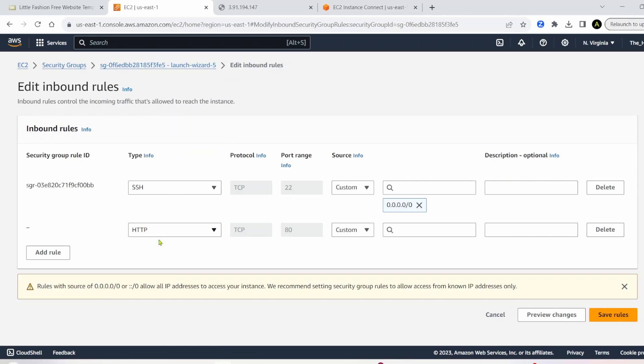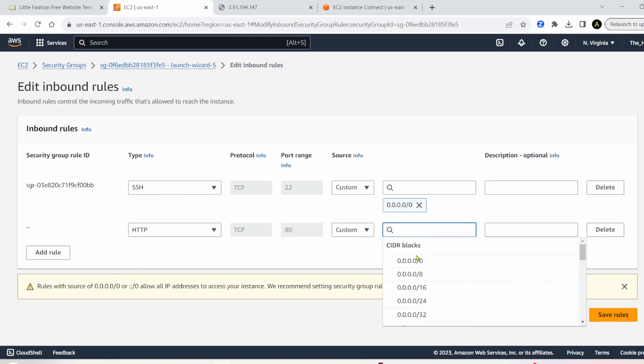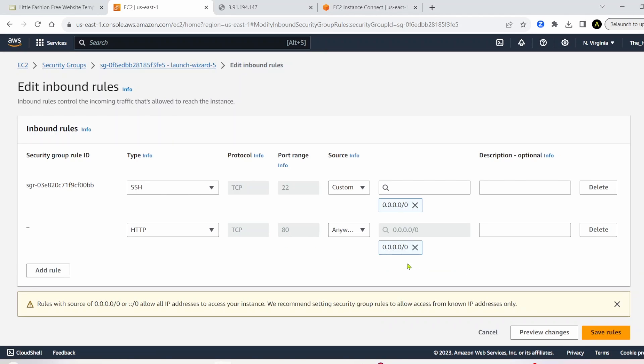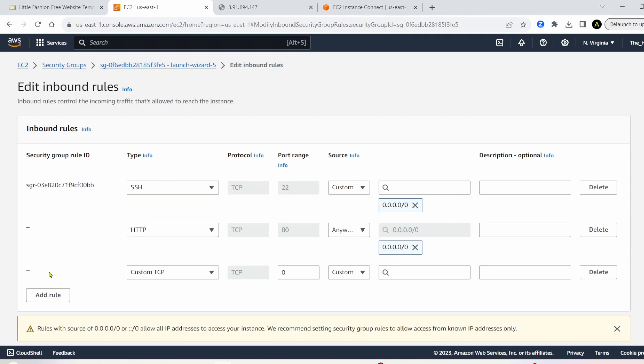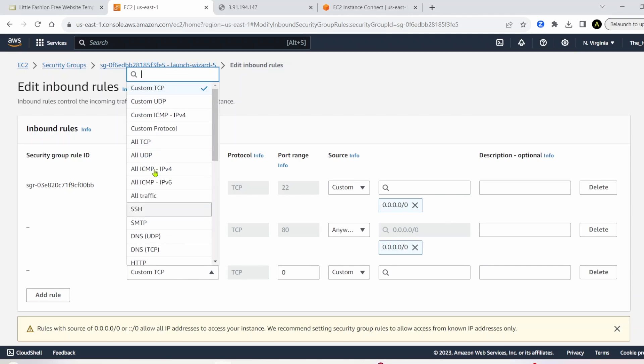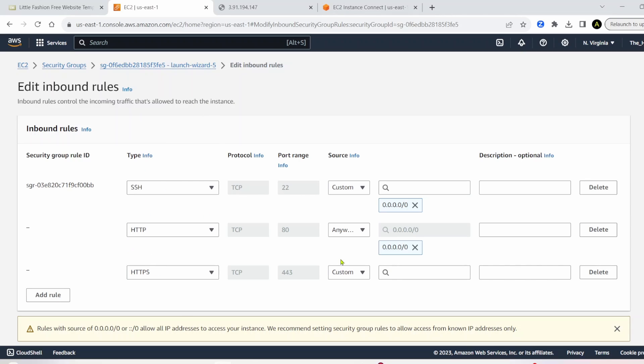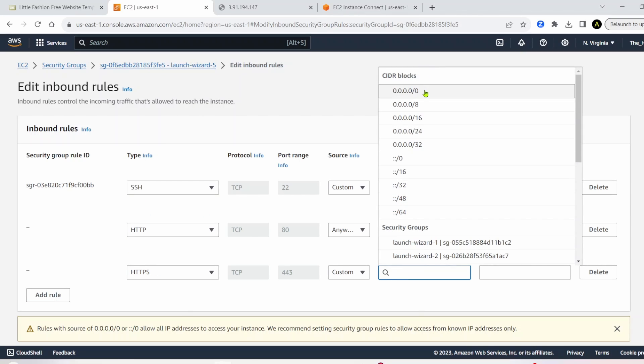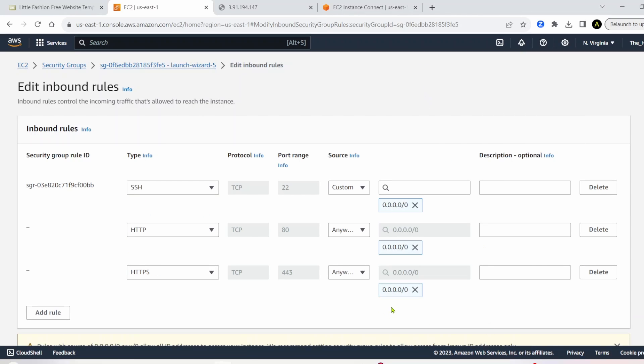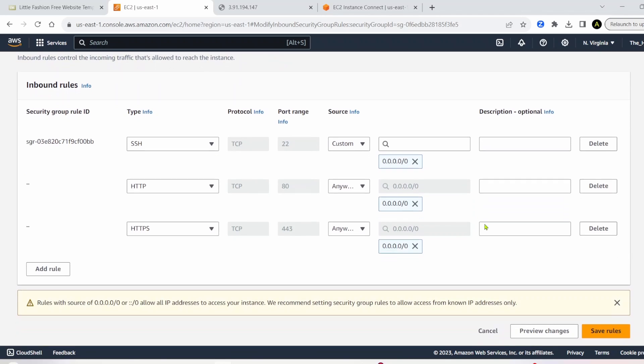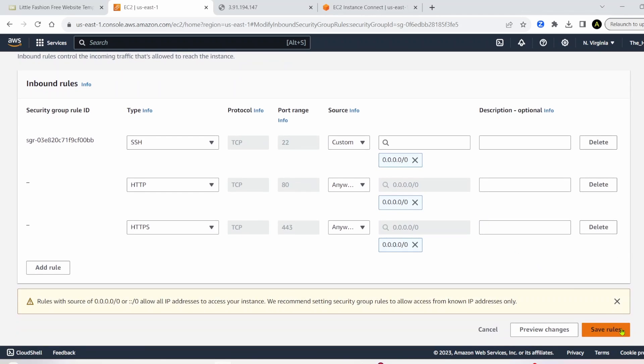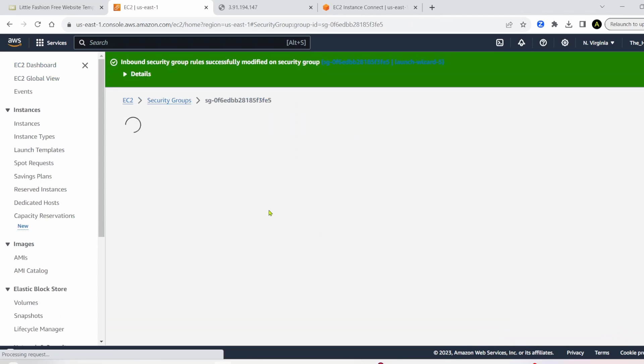And we're going to add HTTP. And then we're going to select the 0.0.0.0/0. And we're going to add one more. We add HTTPS. And again, we'll select this 0.0.0.0/0. And then we'll save these rules.